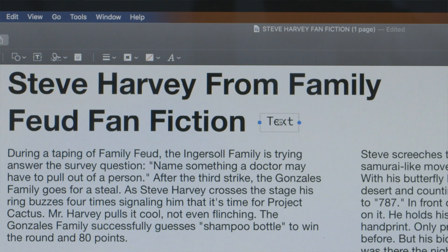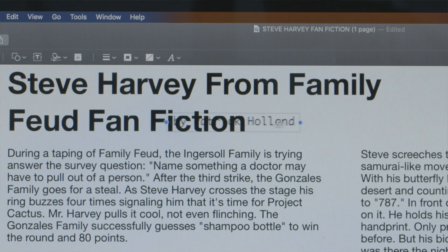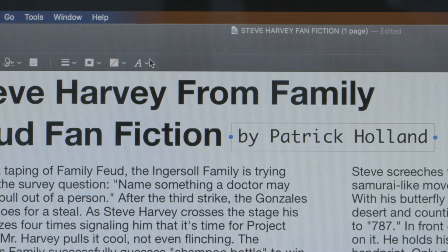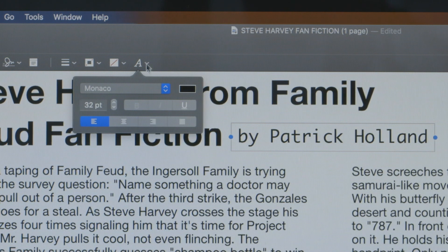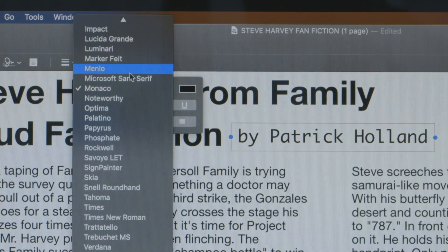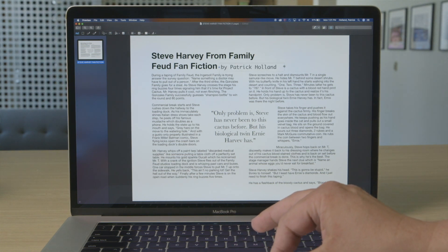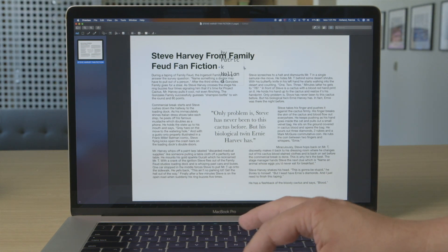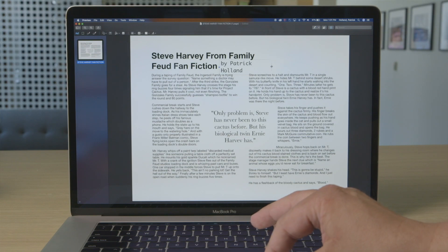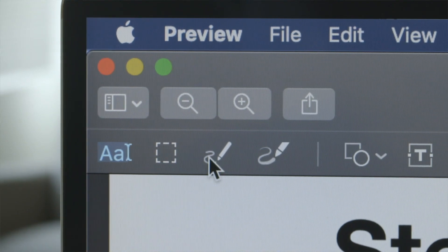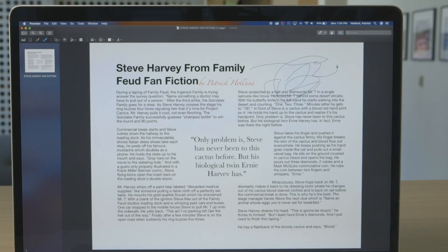A text box will appear on your document. Type in your text, and then you can move the text box anywhere on the page. To change the appearance of text, tap the Text Style tool — it's the one with the jaunty angled A. If you need to resize the text box, click on either of the blue dots; this will allow you to make the field wider or more narrow. There's also a sketch tool — not a shady one with a life of crime, but one that lets you draw on your PDF.